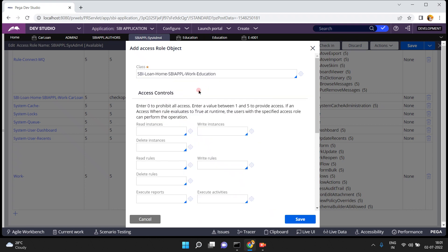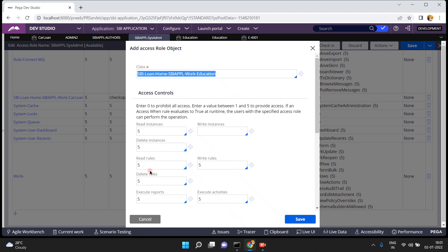I am adding the Education class to SBI. For access controls, enter 0 to prohibit all access, enter a value 1 to 5 to provide access. The scale is: 0 = deny, 1 = grant, 2 = dev environment, 3 = test, 4 = stage, 5 = QA/production. I am setting read instances, delete instances, read rules, write rules, and execute activities all to 5 — allowing all operators for those actions — but for write instances my requirement is to allow only admin2.